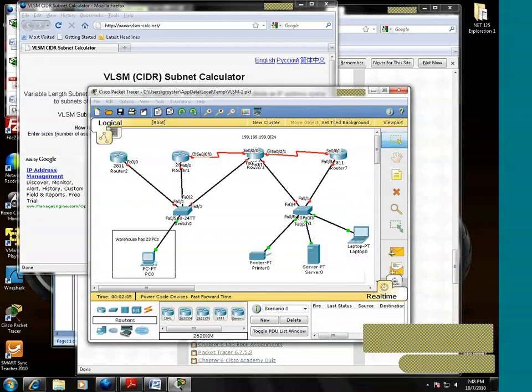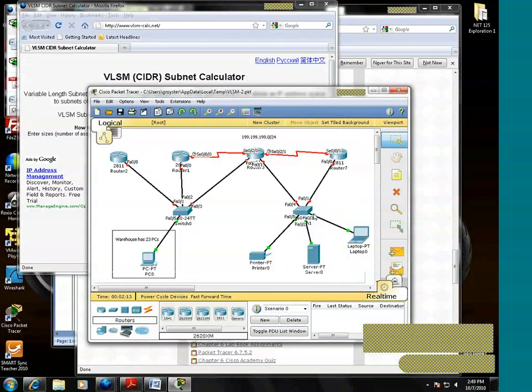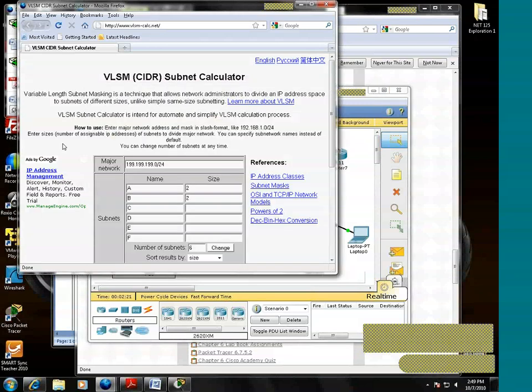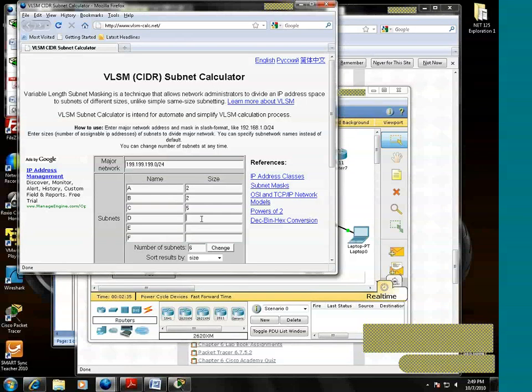Here's another network. It has two hosts. This network has one, two, three, four, five, five hosts. And since we don't have network E and network F, we need to get rid of those characters.